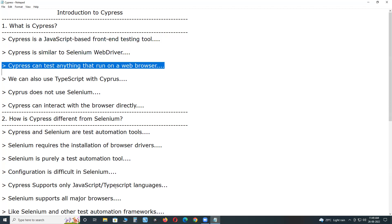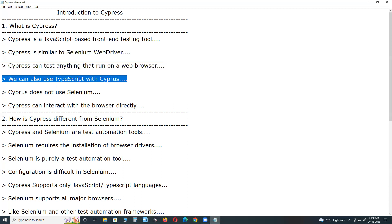Cypress can test anything that runs on a web browser. It uses JavaScript to write tests, but 90% of its coding can be done using Cypress inbuilt commands which are easy to understand. We can also use TypeScript with Cypress to write tests.